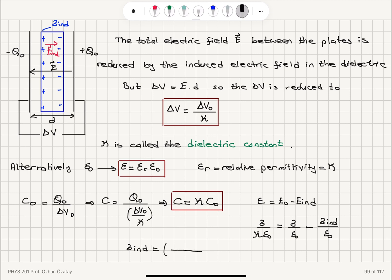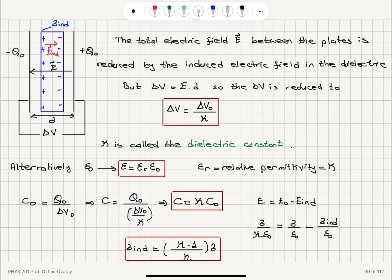This tells us the induced surface charge density σ_induced equals (kappa minus 1) divided by kappa, multiplied by sigma — the surface charge density on the capacitor plate. In summary: the potential between the two plates is reduced, the permittivity is effectively increased by the relative permittivity which equals kappa, the capacitance increases by a factor kappa, and this is all because of an induced surface charge density of (κ−1)/κ · σ.